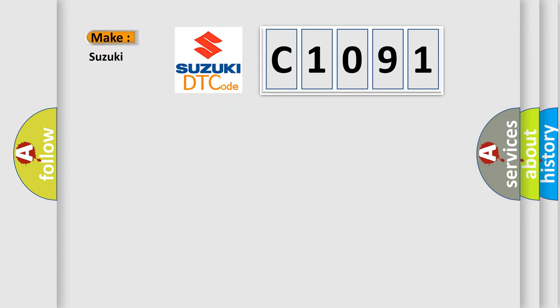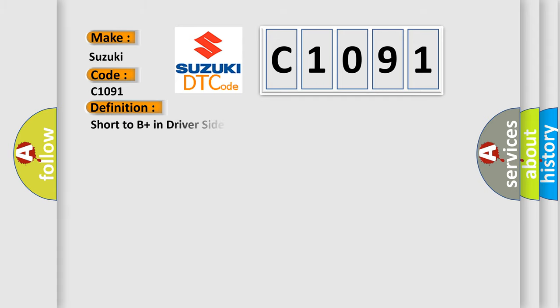So, what does the diagnostic trouble code C1091 interpret specifically for Suzuki car manufacturers? The basic definition is short to B plus in driver side squib second step circuit.